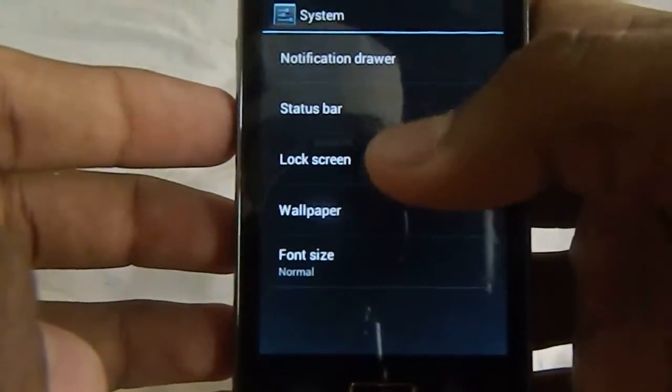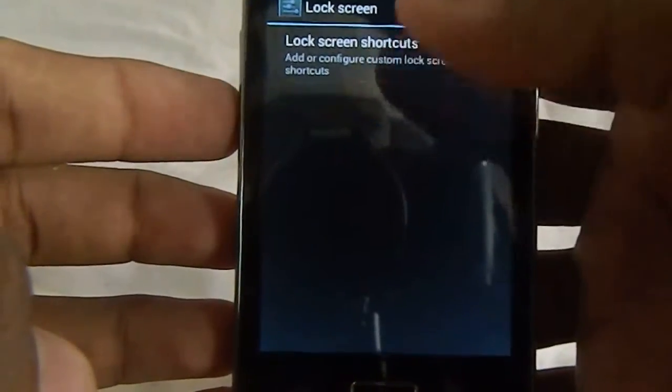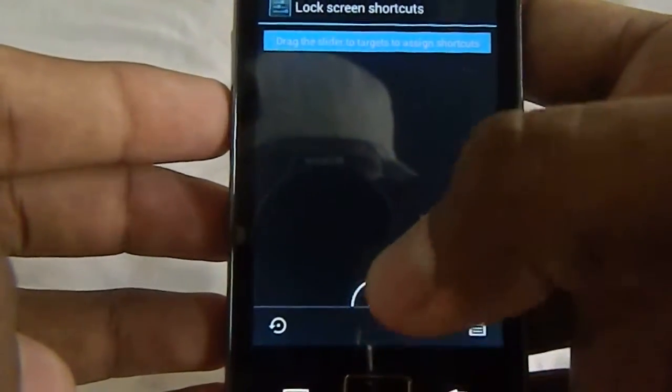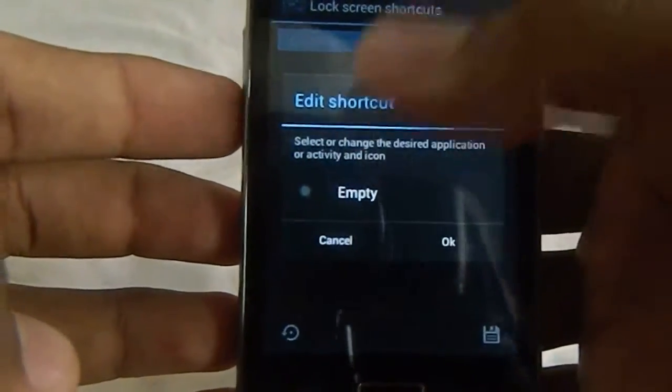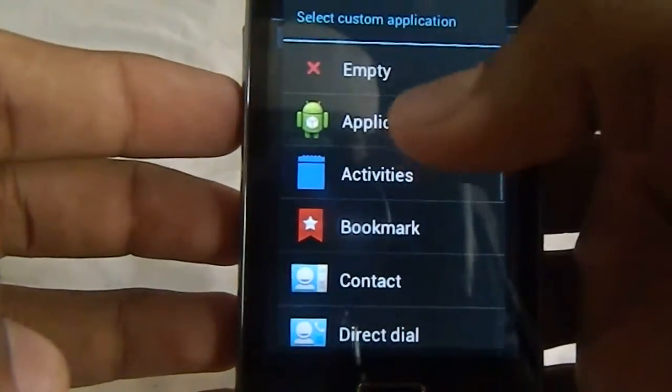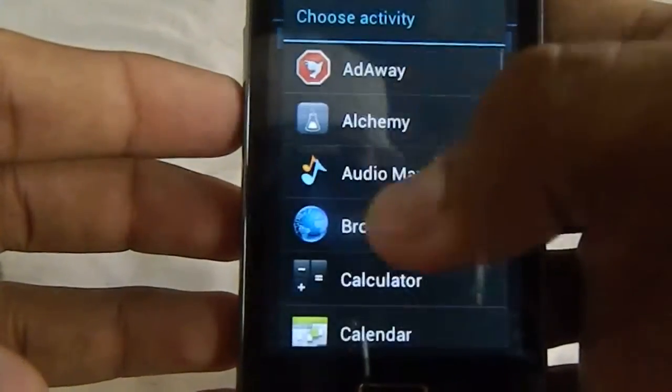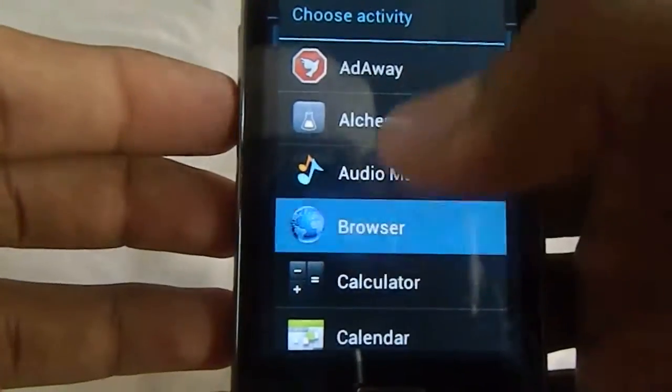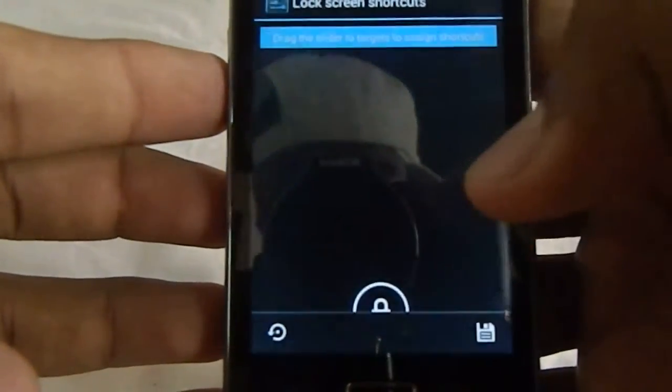In which you can even customize the lock screen. You can just put a shortcut there. That is, let's see, browser.